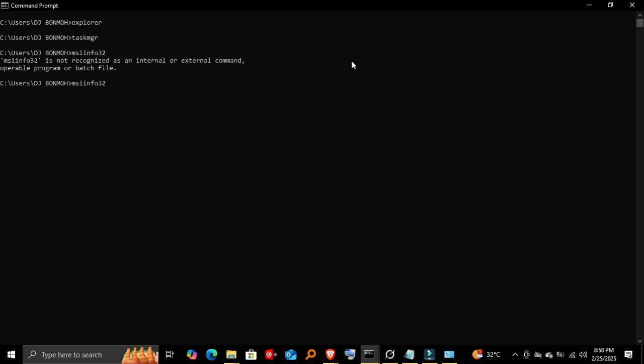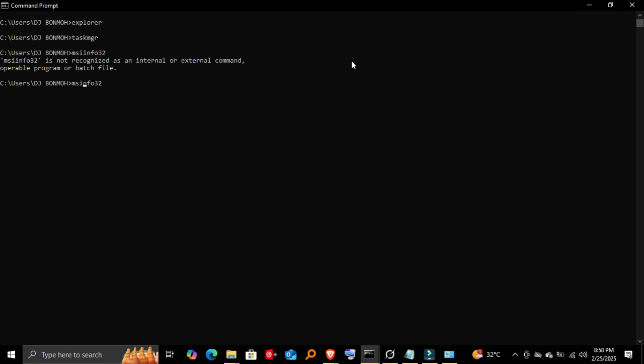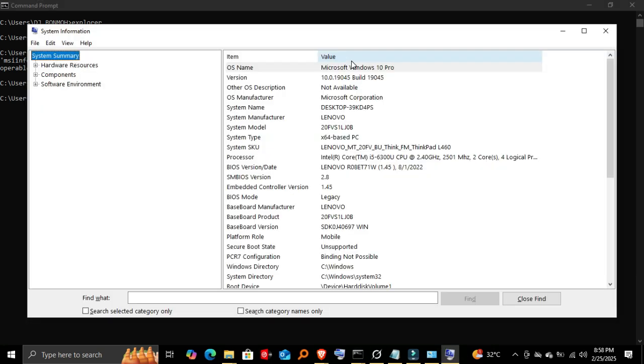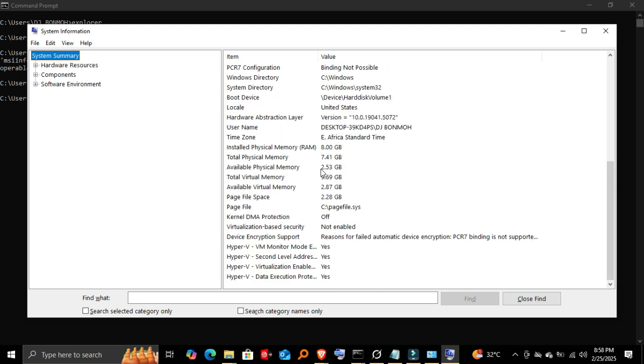For a complete breakdown of your system's details, type 'msinfo32'. This gives you detailed information about your computer, including hardware specs, system configuration, and installed drivers.